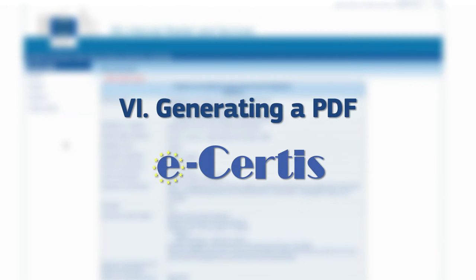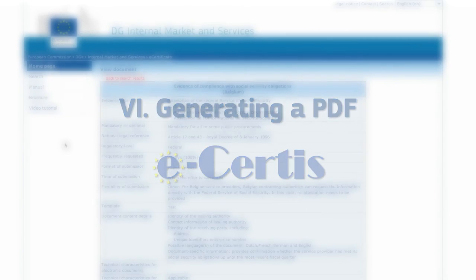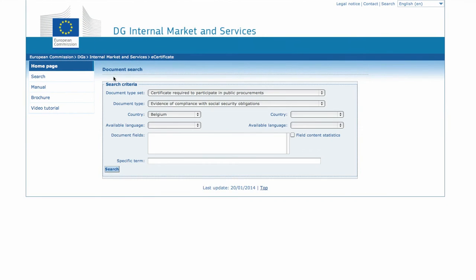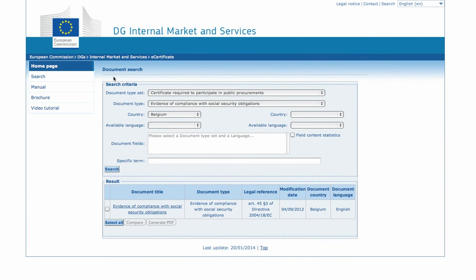Once you have found a document, you may want to save it on your computer. To do so, go back to the search page. Make sure you've entered the right research criteria, then select the relevant document.